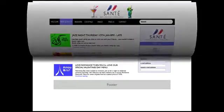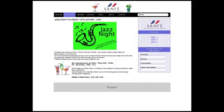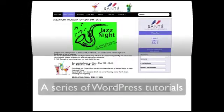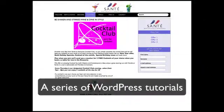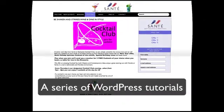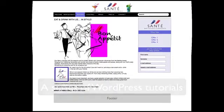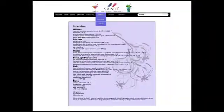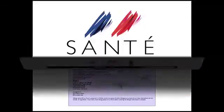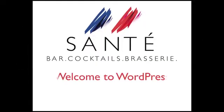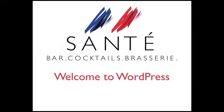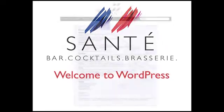Hello and welcome to the first in a series of WordPress video tutorials aimed at not only blogging but complete website development. We're going to build an exciting new website and blog for a fictional cocktail bar named Sante.